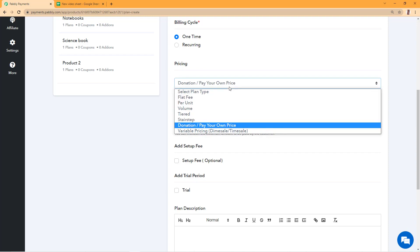Hello everyone, welcome to Pabbly. In this video, we're going to talk about the donation slash pay your own price pricing method under Pabbly subscription billing which you find while creating plans for your products.